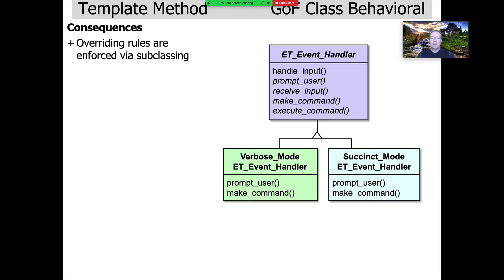Another nice thing about this pattern is it helps to enforce the overriding rules using subclassing. Anytime you want to change the behavior of one of the hook methods, you just have to make a subclass and override it, so it's very structured, very stylized. Once you know the pattern, there's no real surprise.